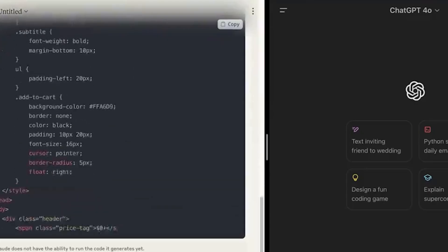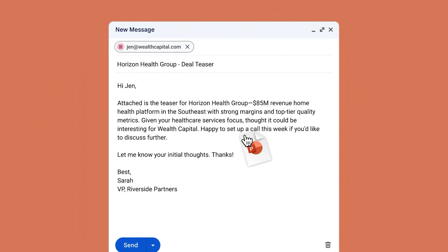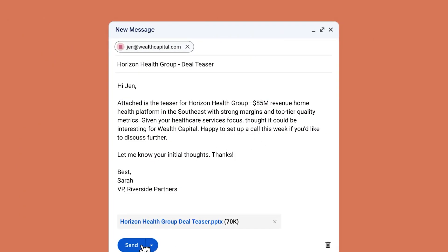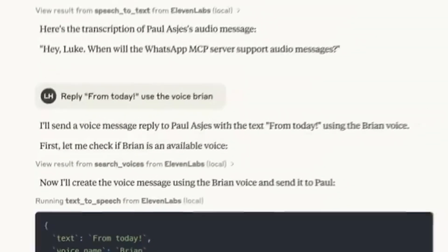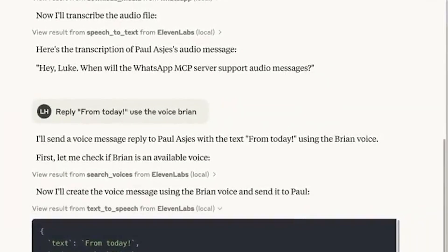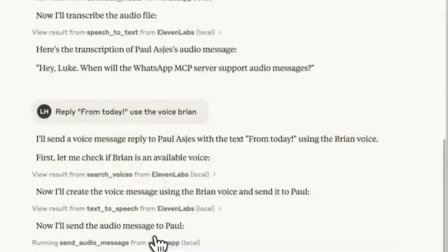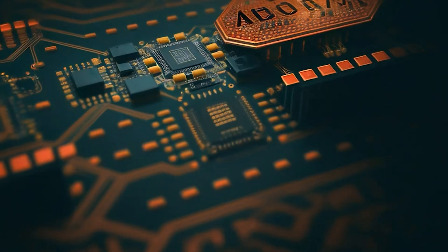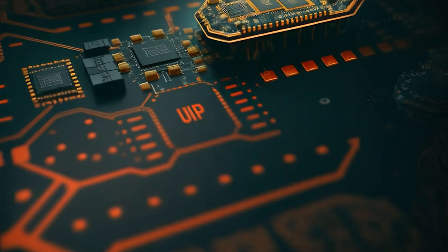This reveals something profound about how these models function. Claude isn't recomputing from scratch whether it would have said something. It's checking previously computed intentions, actual internal representations of what it was planning to output. That's genuine introspection in action, not post-hoc rationalization. The introspection is happening in real time during processing, not as retrospective analysis.